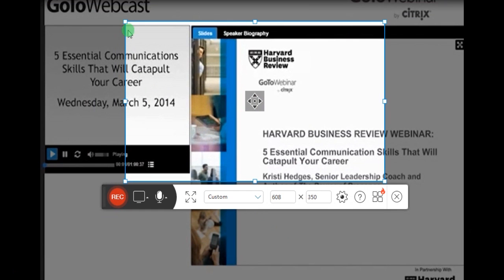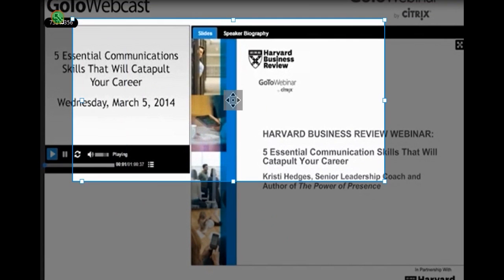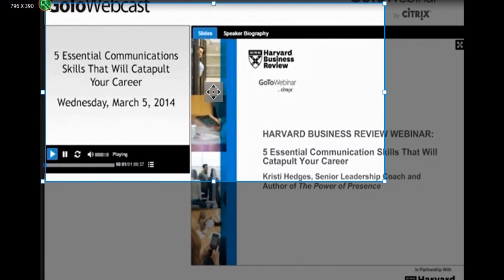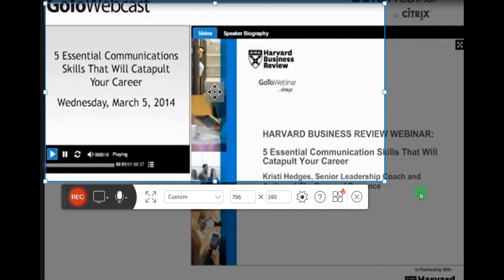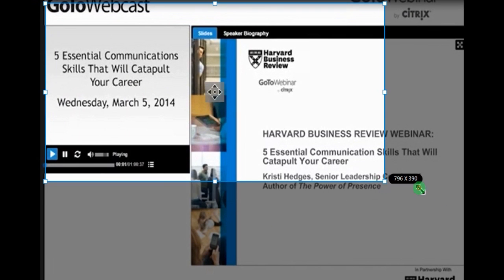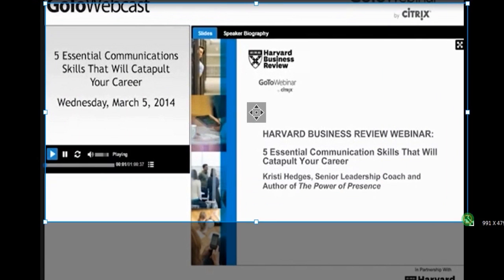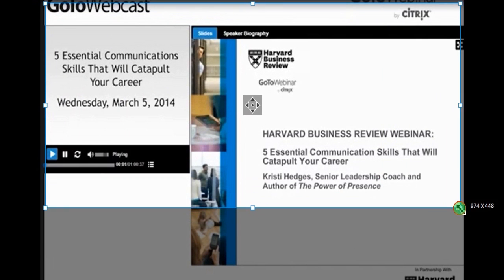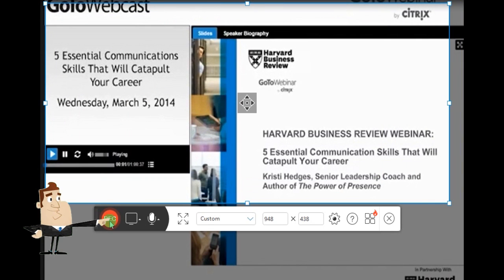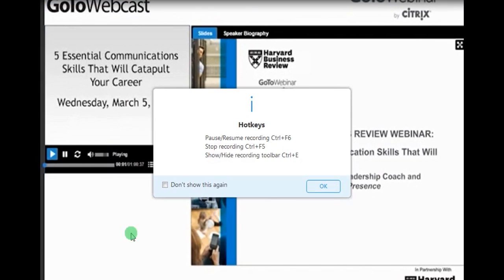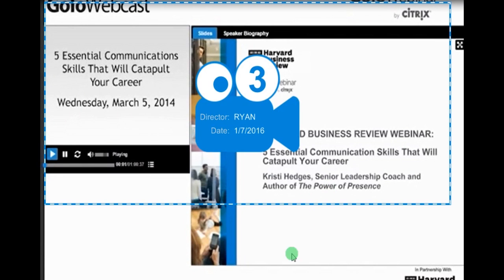Step 4, open the web conference that you want to capture, then go back to the screen recorder and adjust the recording region, and then click 'Rec' to start recording. Step 5, start the webinar.